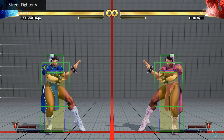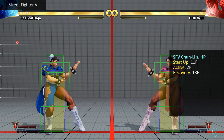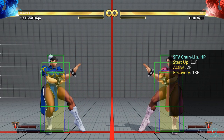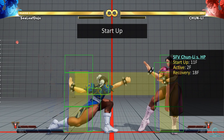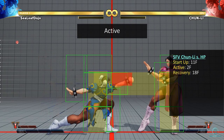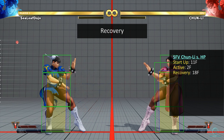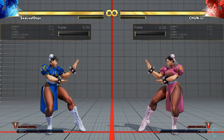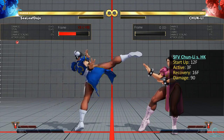Every attack in fighting games has three phases: Startup, Active, and Recovery. We will use Street Fighter V Chun-Li's standing hard punch for this example. Startup is the first phase that occurs after a player inputs an attack and continues until the hitbox comes out — it's the windup before the attack can do any damage. After startup, the hitbox comes out for the active phase, where damage to the opponent can occur. Once the damaging part is completed, the character enters recovery, where it must wait until the move finishes before performing any other action. Generally, weaker attacks have faster startup and recovery but do less damage, while stronger attacks do more damage but have slower startup and recovery.